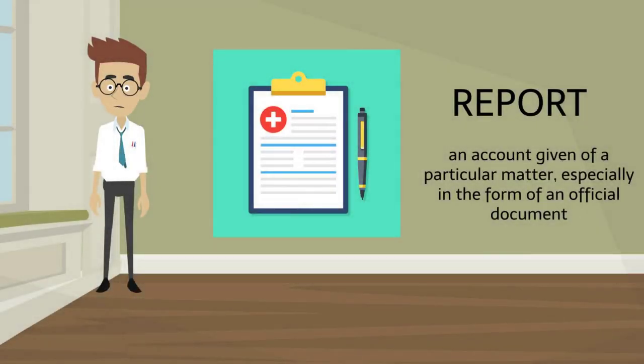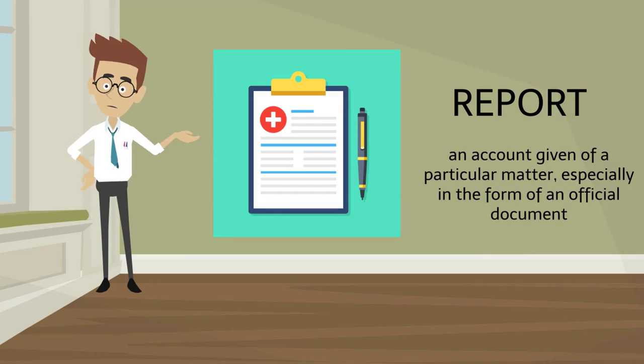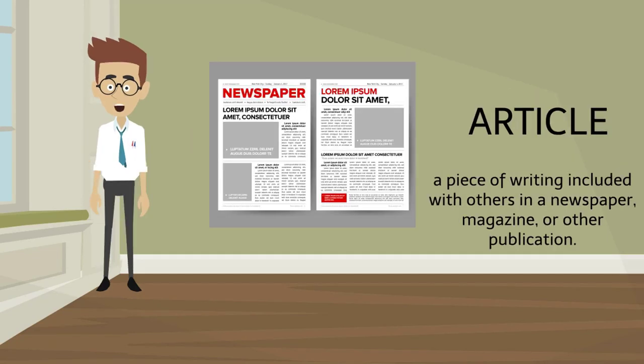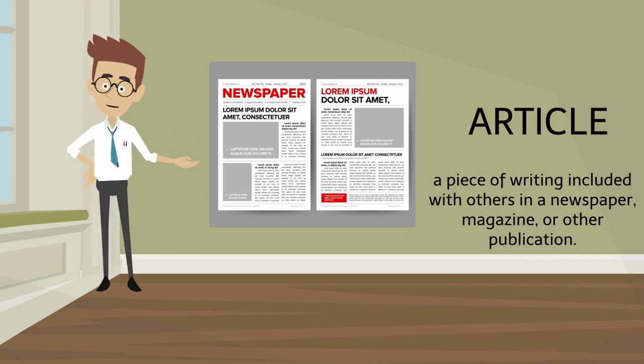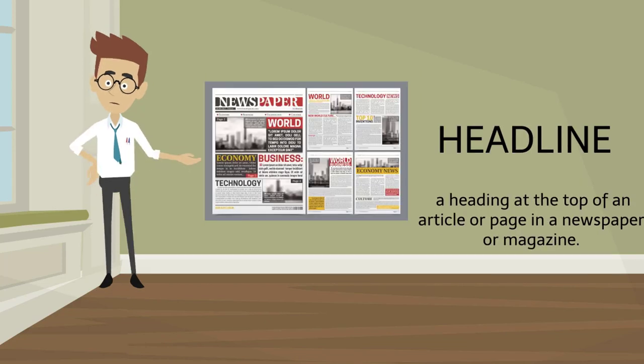Report. Report. Article. Article. Headline. Headline.